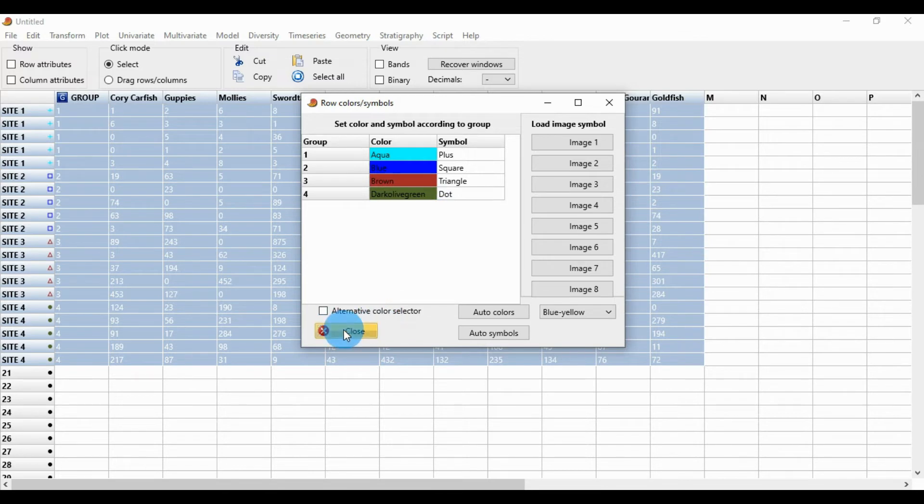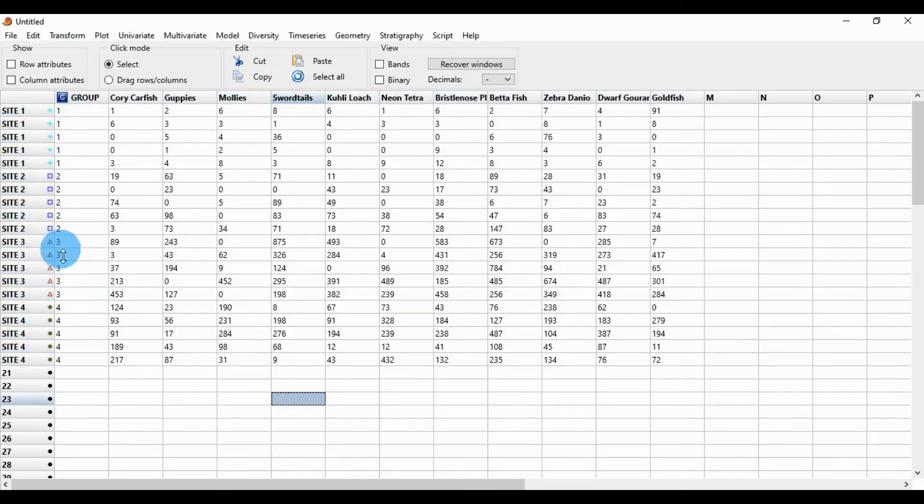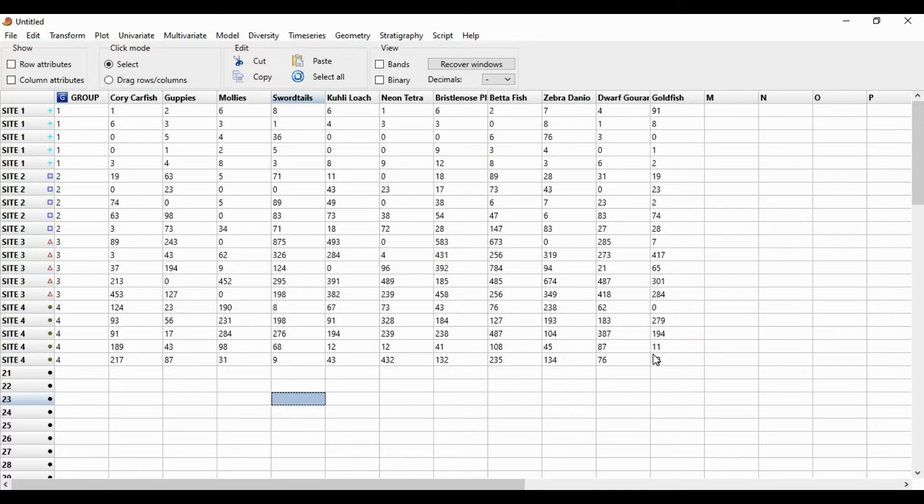Close the window and select the whole data.